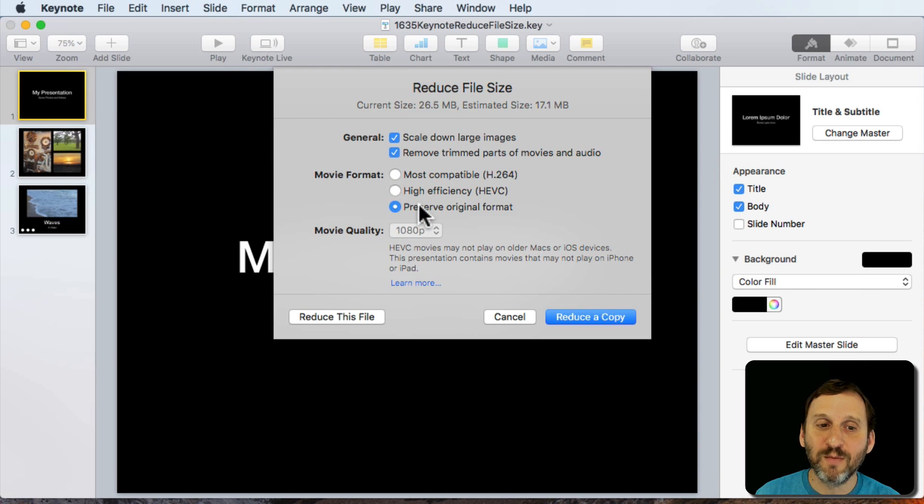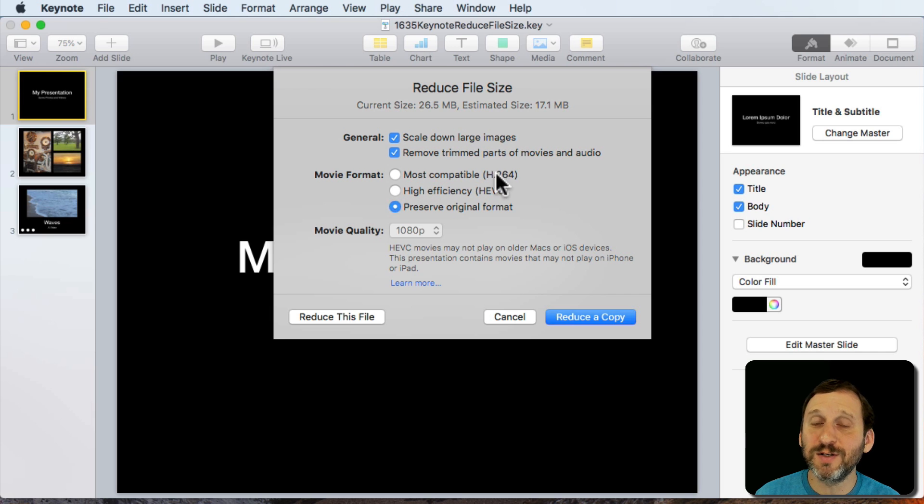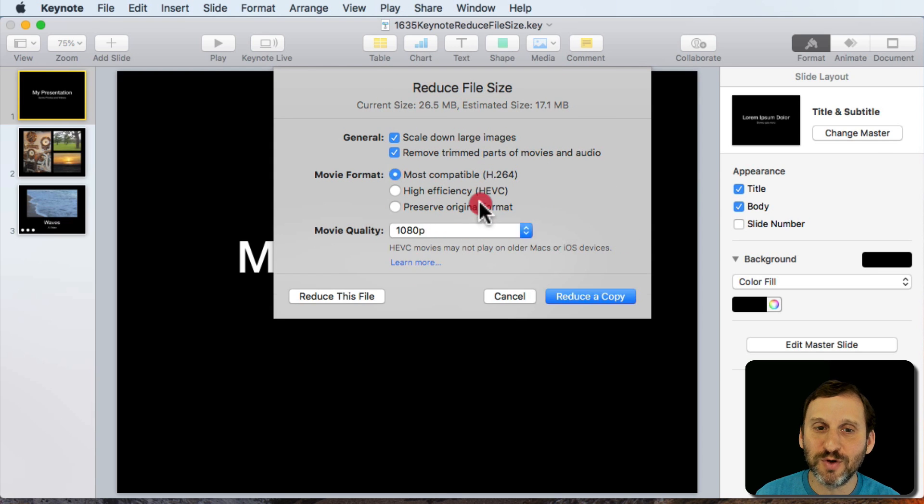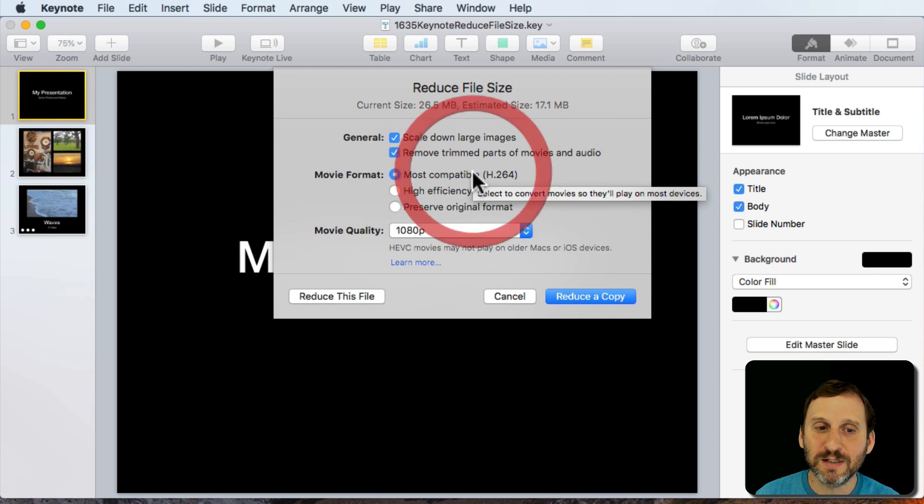I can also say Preserve the Original Format. In this case it was H.264 so there's no difference between these.